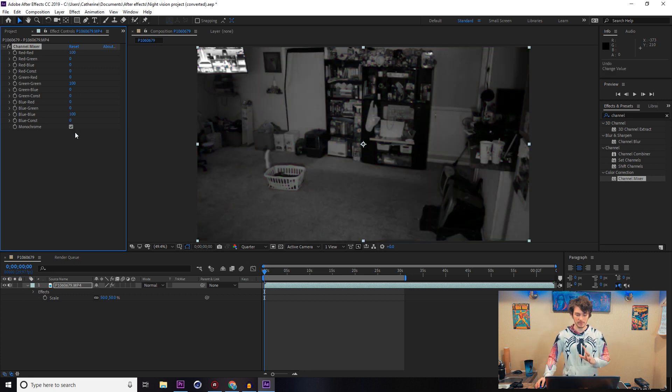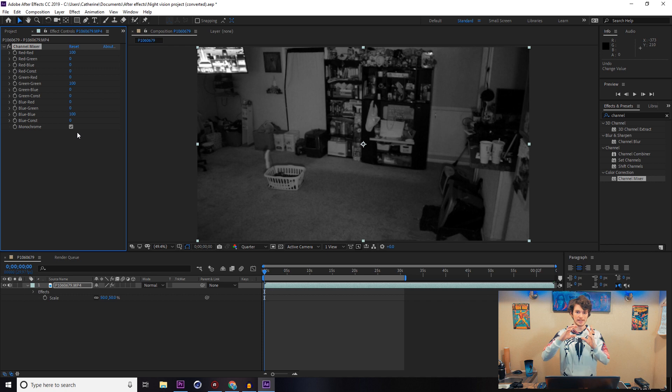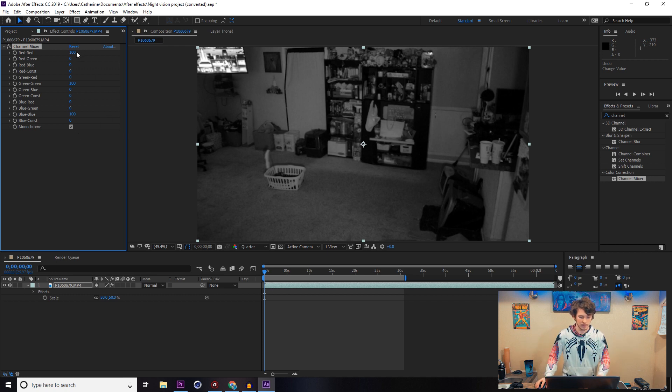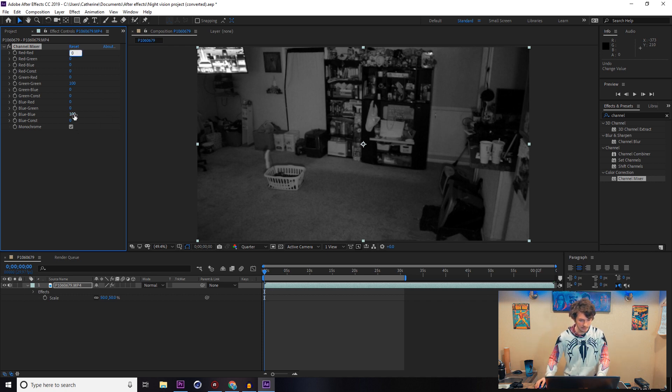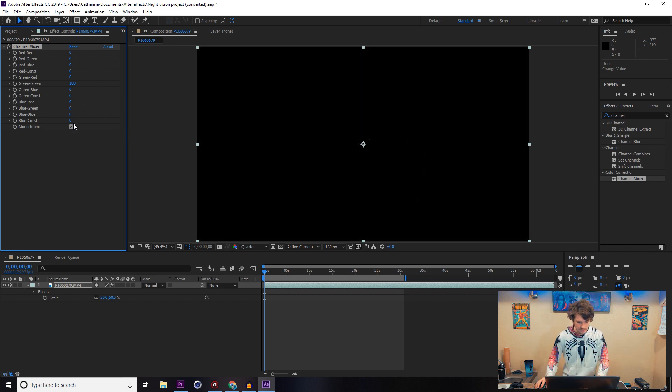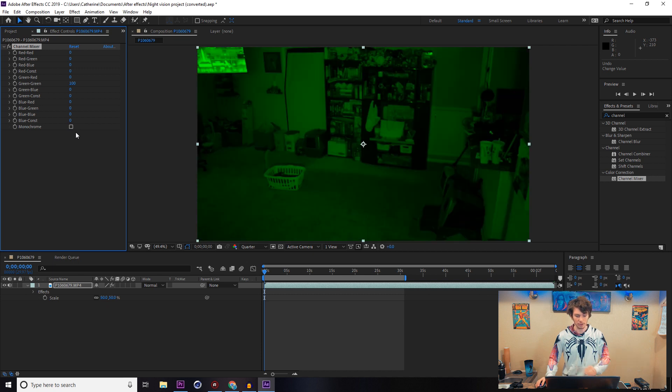If you really wanted to, you could make it monochrome if you want the black and white type of night vision. But for the one I'm doing, I'm just going for the plain green one, so turn off the monochrome.